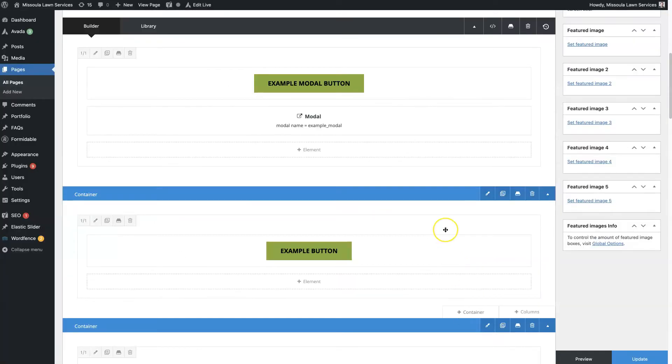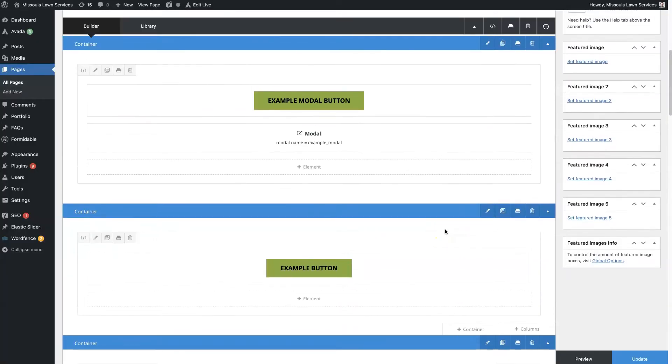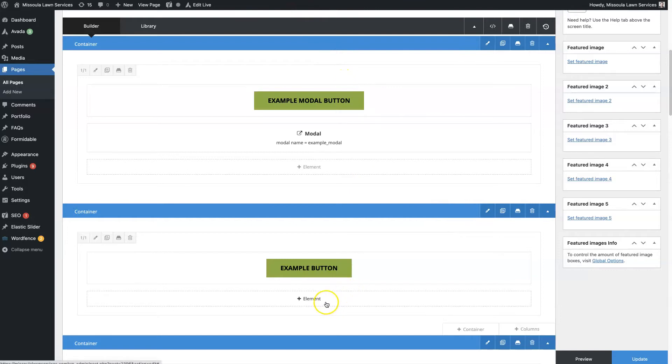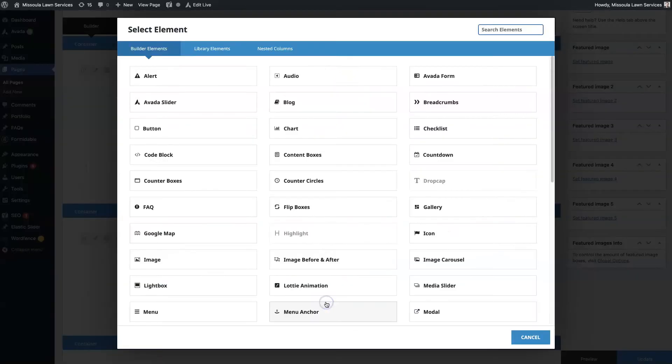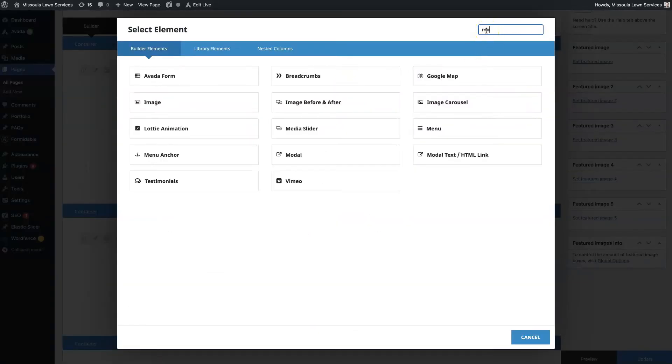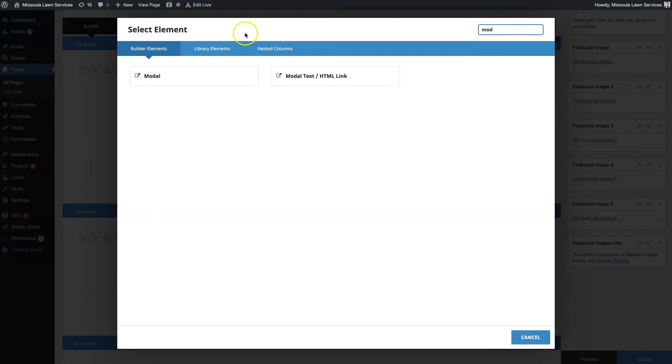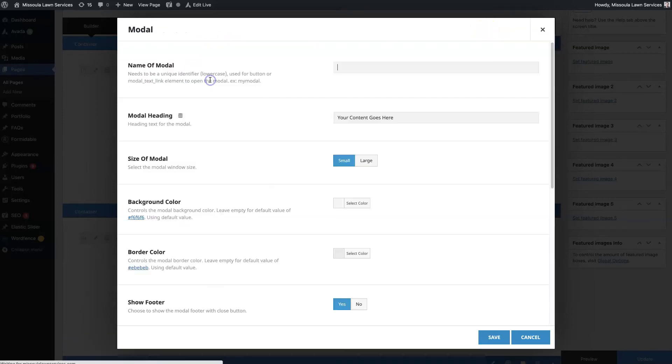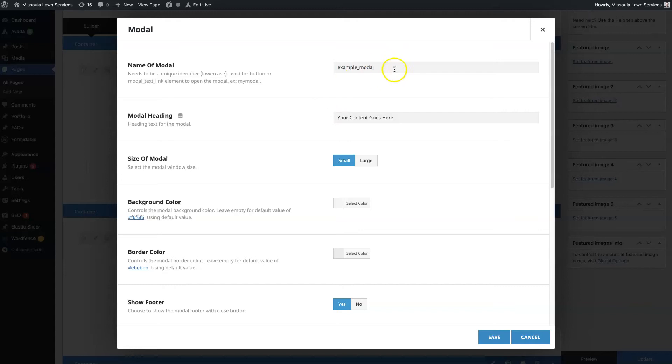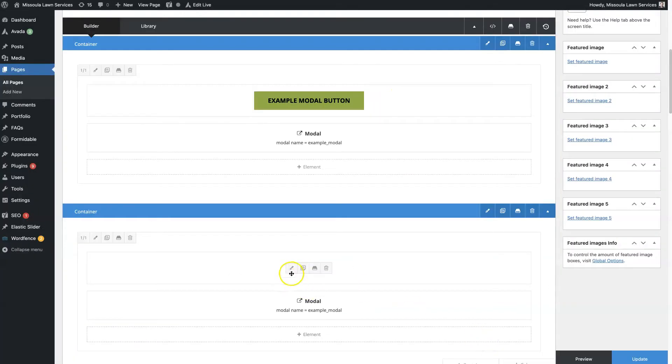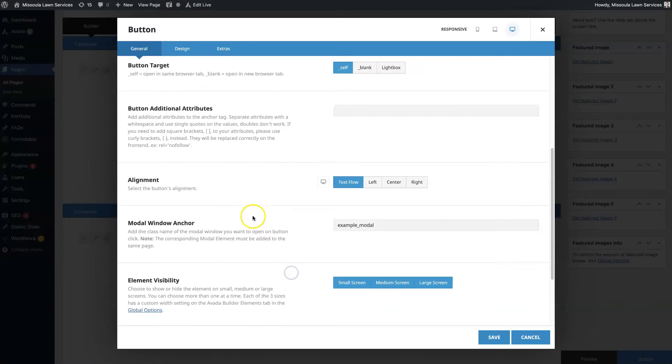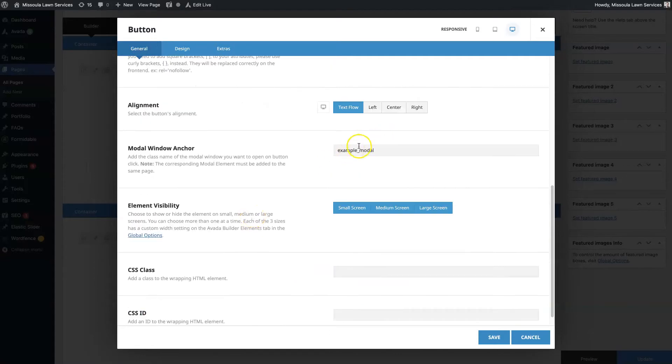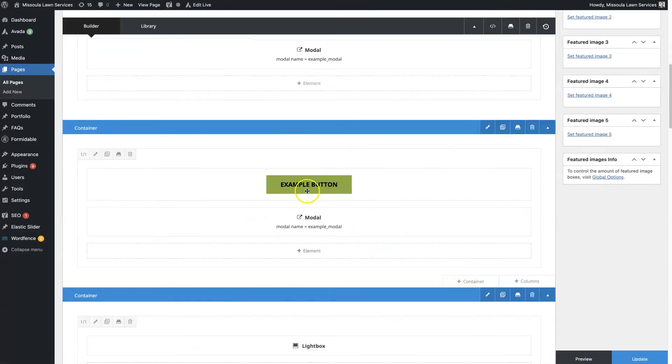We need to set up the actual modal. This is the name of the modal, and this name here needs to be consistent with the name that's in the button. That's what's going to indicate when somebody clicks this button, it's going to open this modal right here.